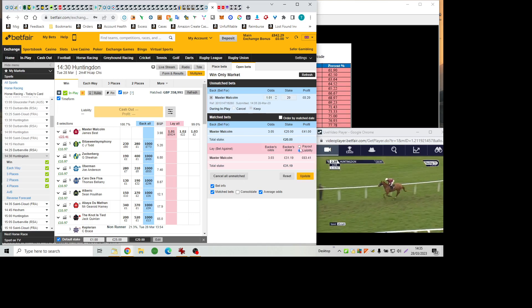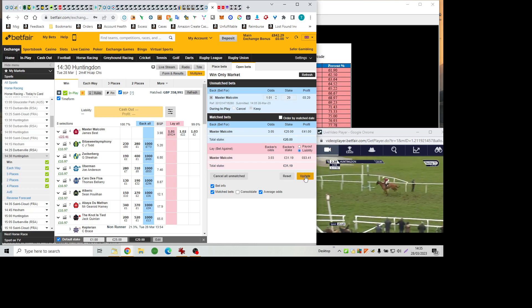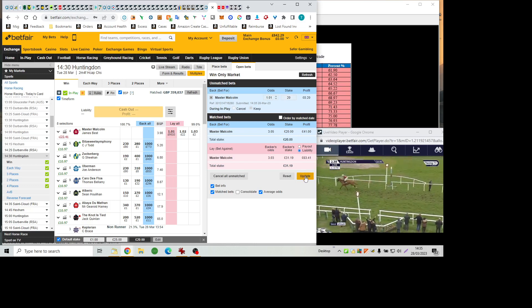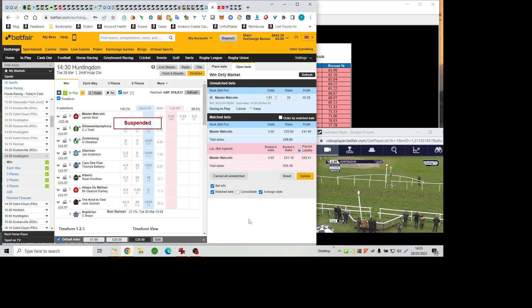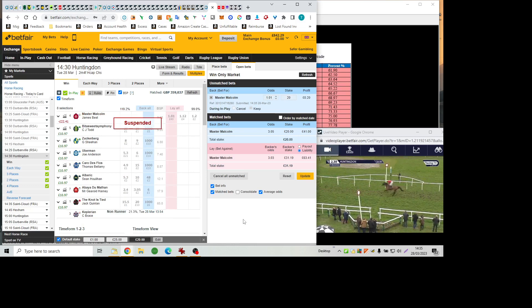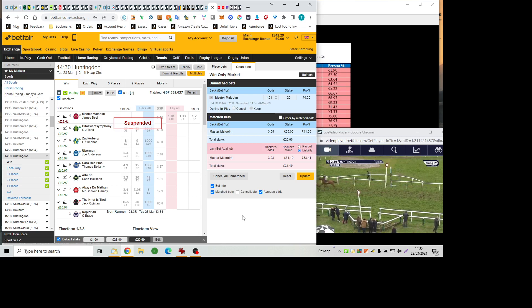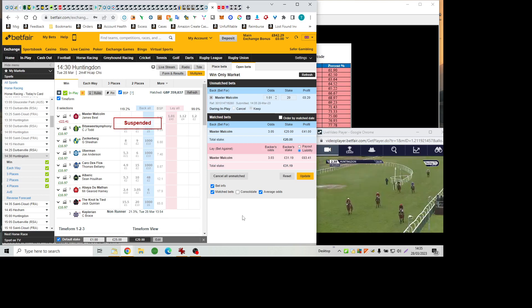Master Malcolm, the Notties Tide rallies to take a poor second on the run-in of Abéa du Matin, who's home in third. And Carro de Flo gets the better of Albrecht near the finish to get up for fourth. Zuckerberg was the last home.